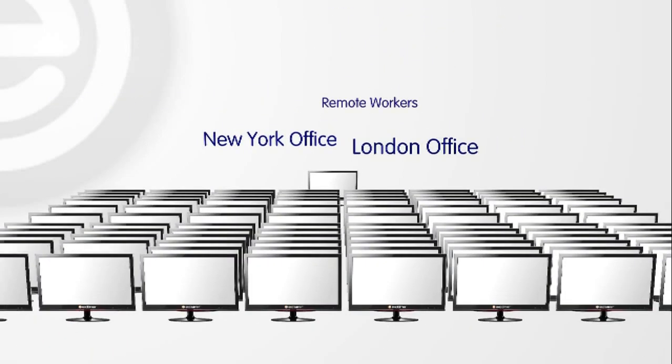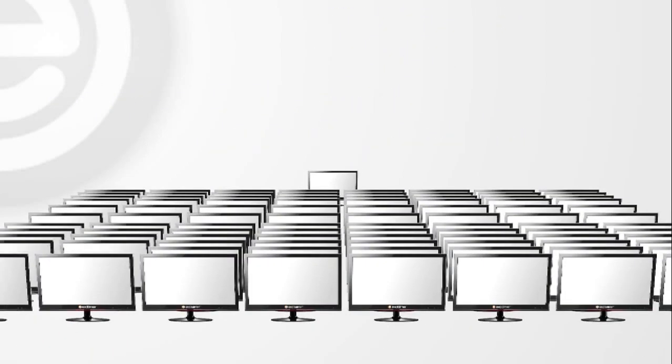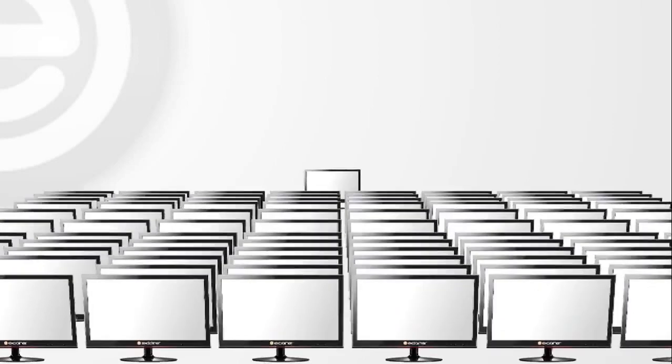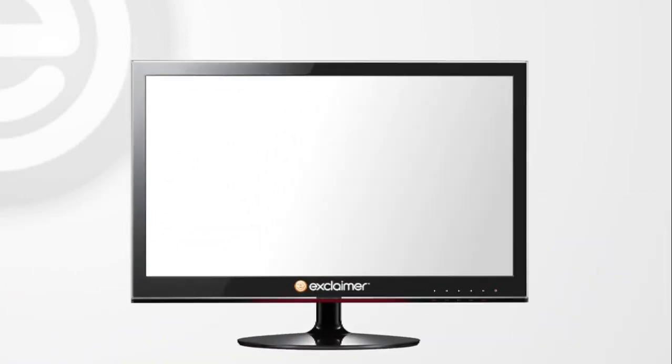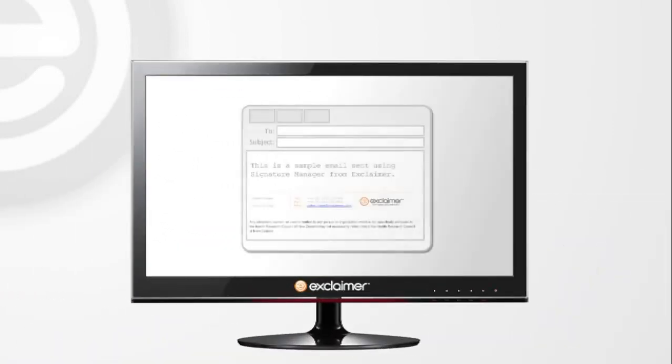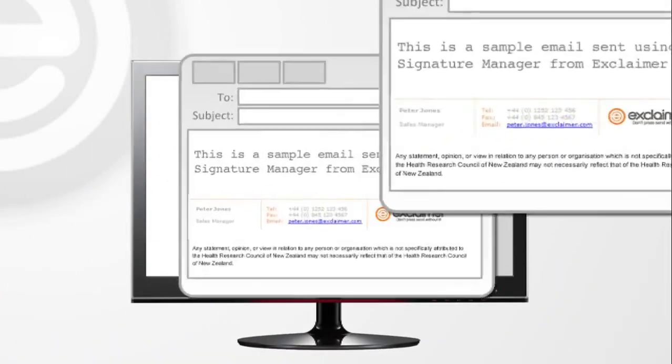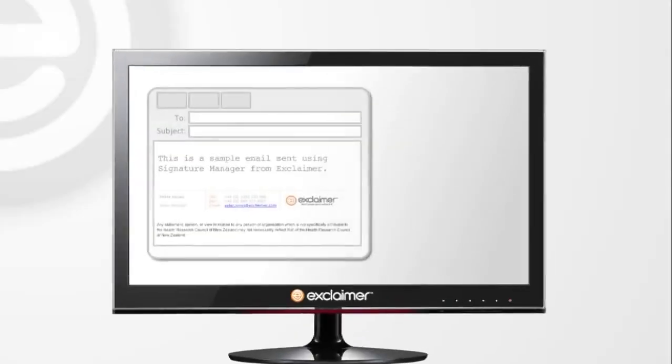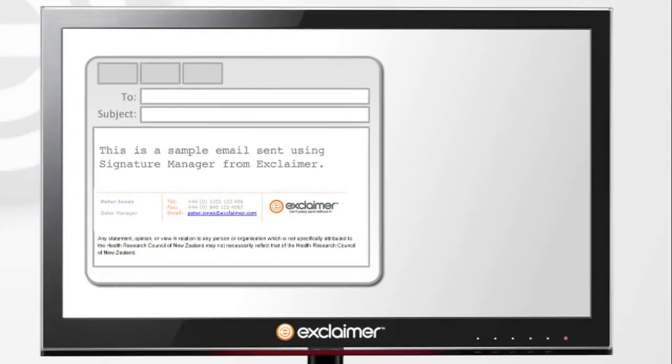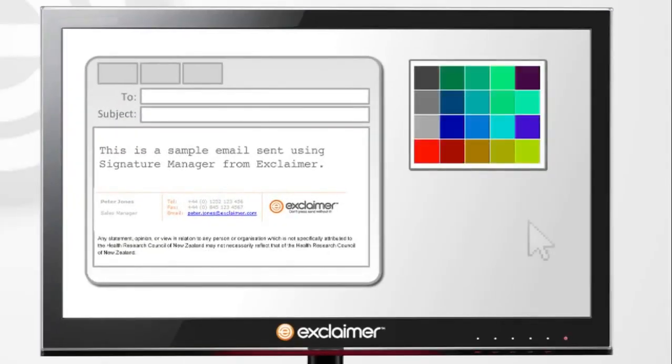Exclaimer Signature Manager is an award-winning enterprise software solution that provides you with the control of all users' Outlook signatures from one central location. Design and deploy one standard corporate email signature.